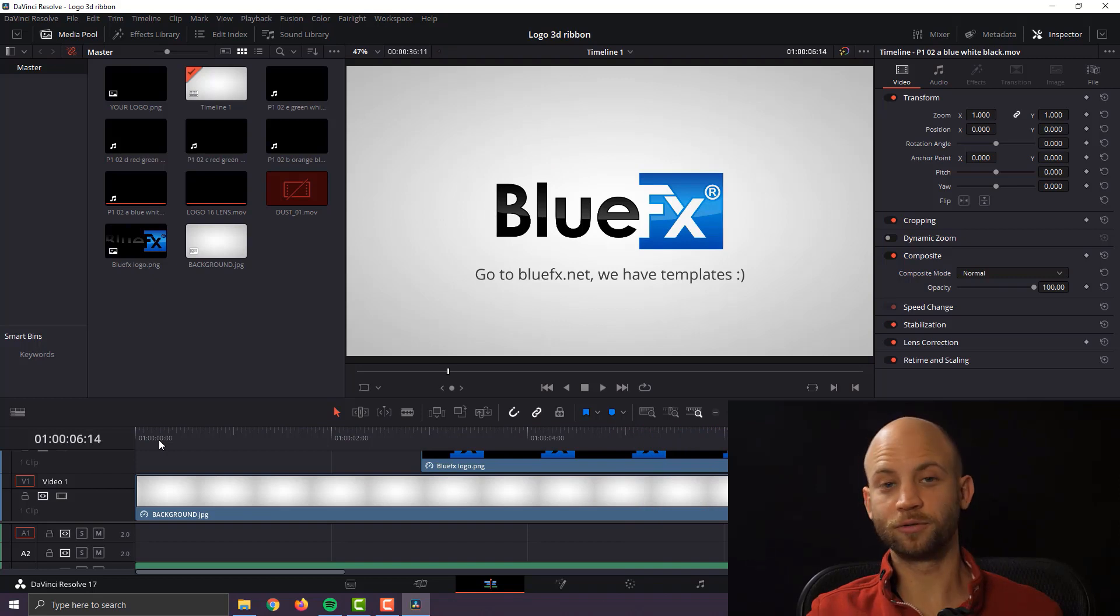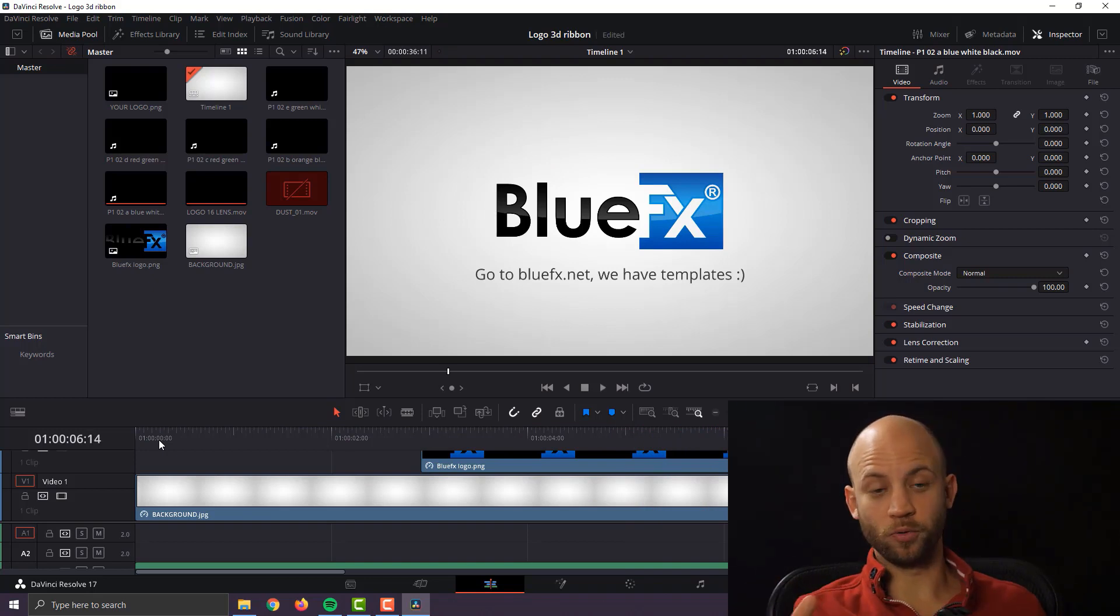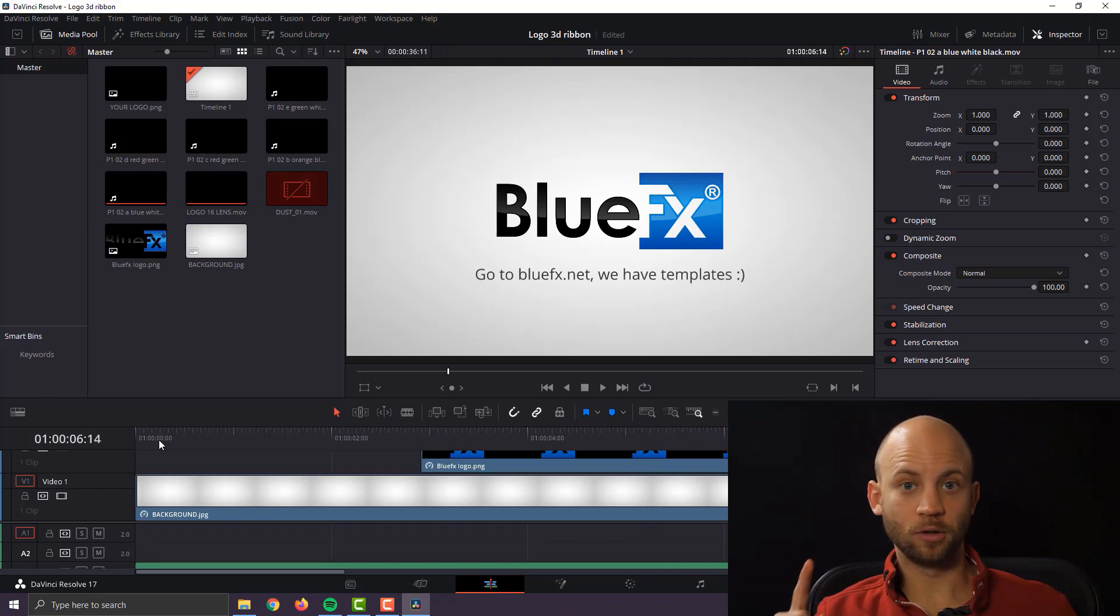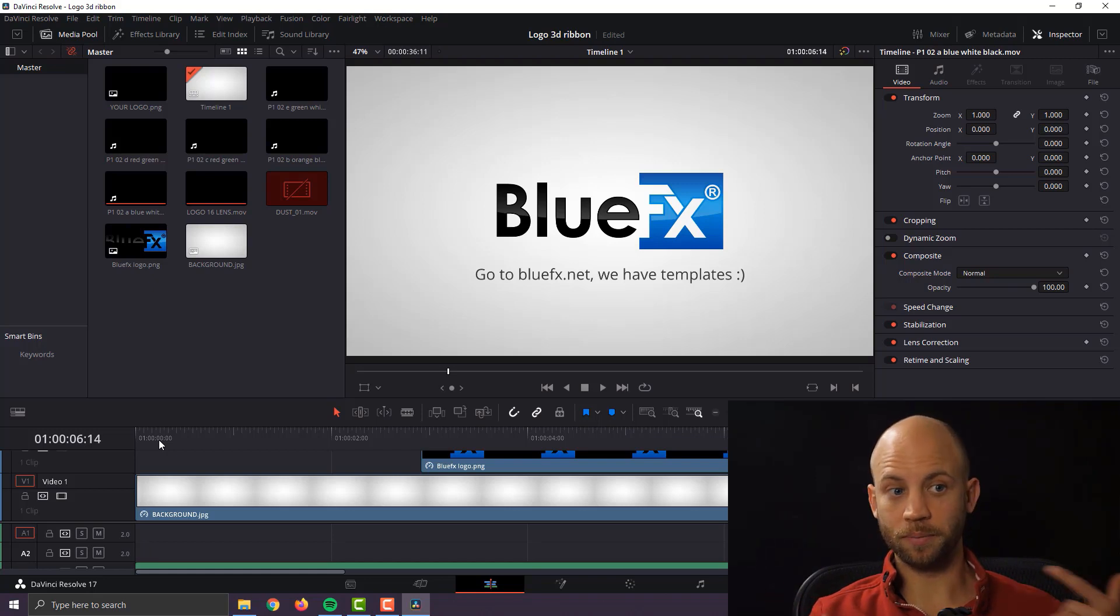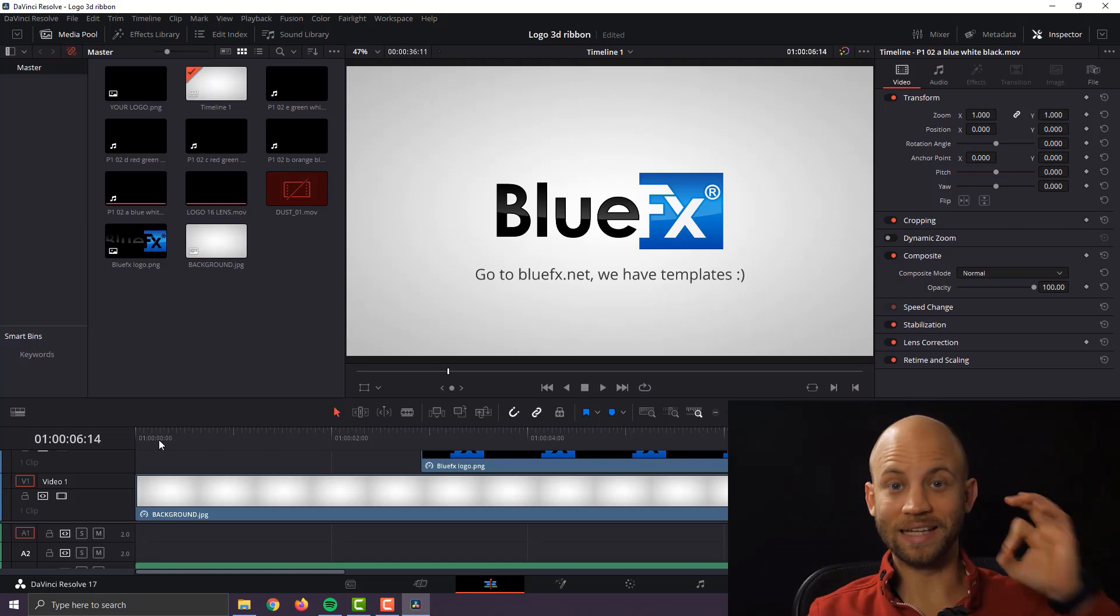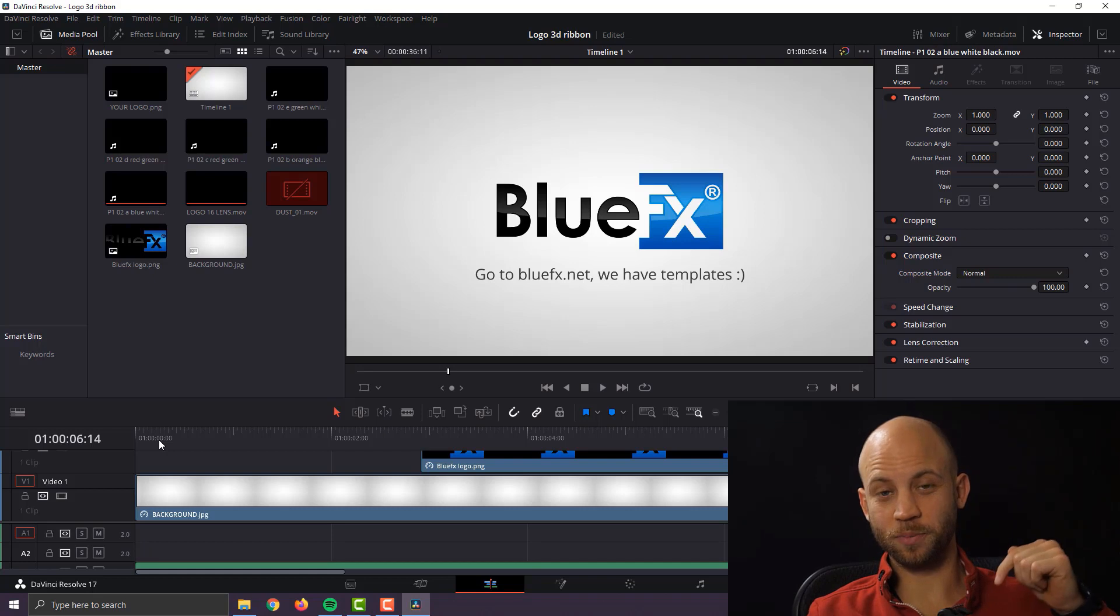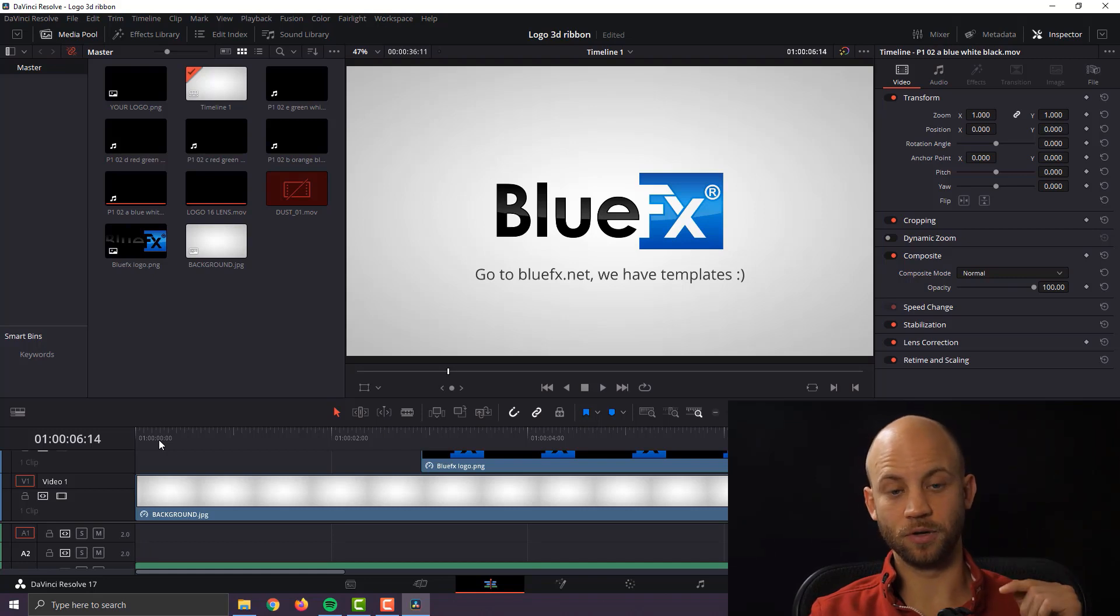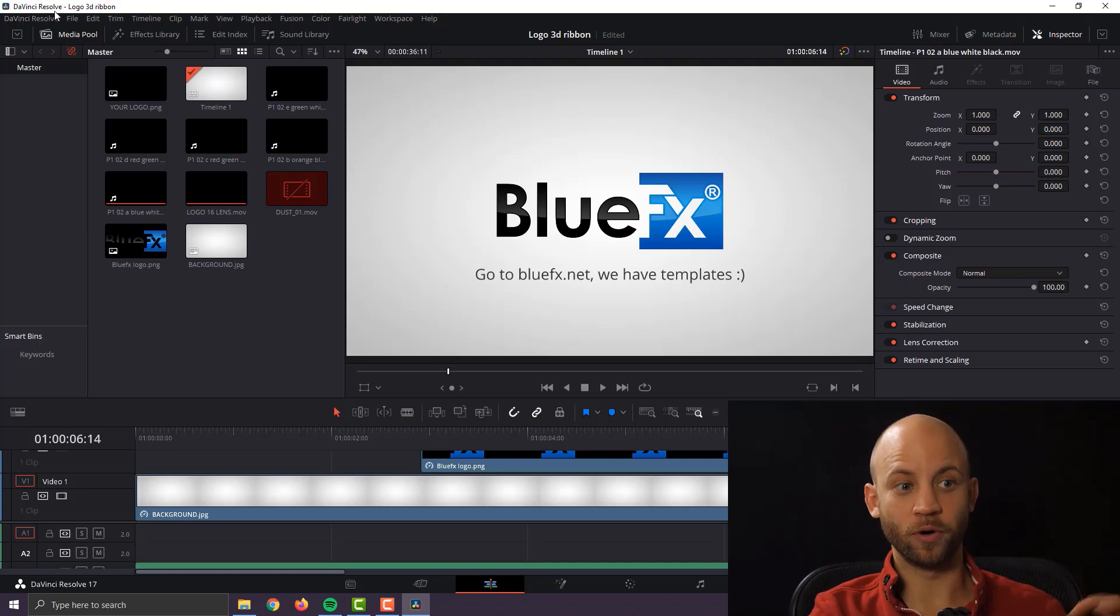Now this looks great and I hope you also like it. Now to get the logo animation template that we're going to be working together on, all you got to do is click on the link that's in the description in this video. Okay so now let's get to work.